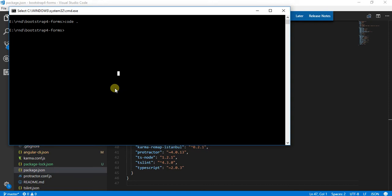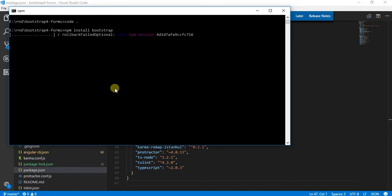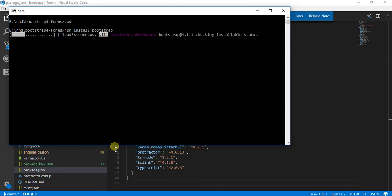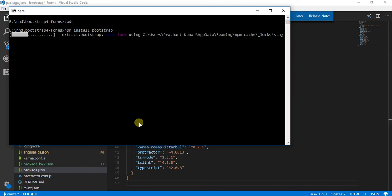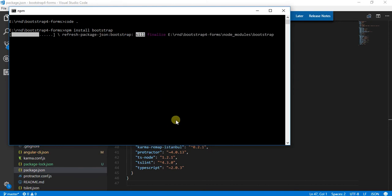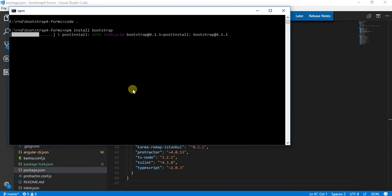Once this command is run and finished executing, I'll be able to see the Bootstrap folder in my directory list. It's extracting Bootstrap, doing some work.